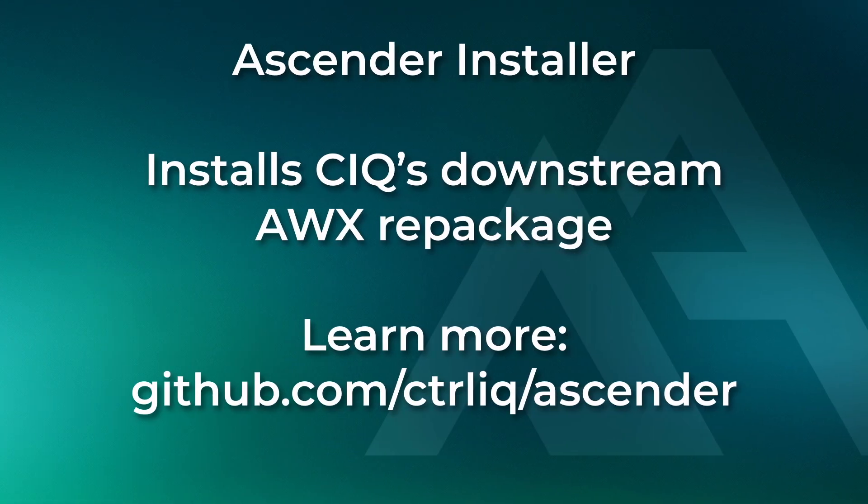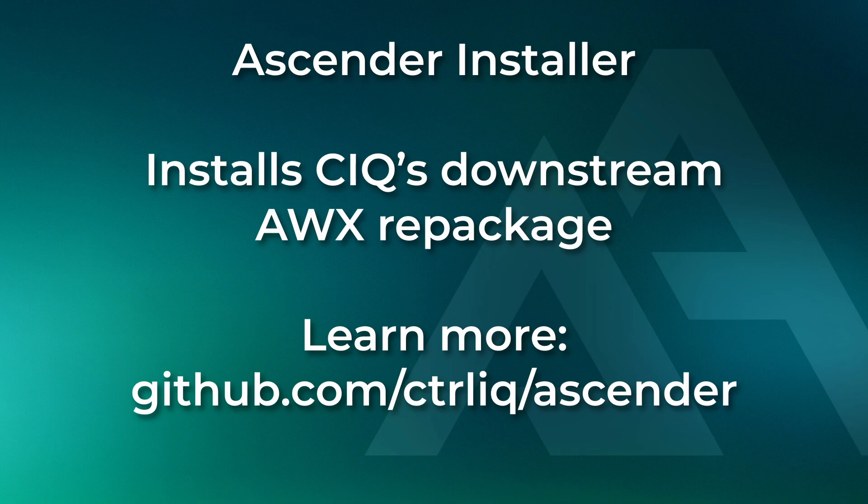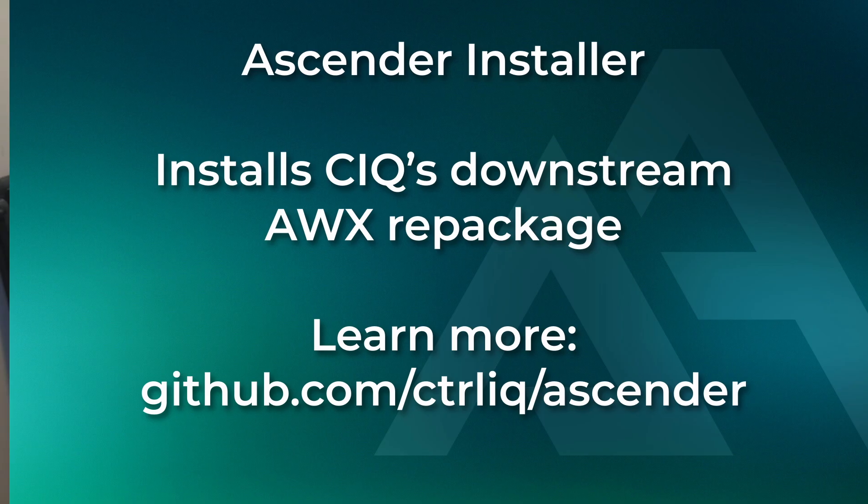One of the things we've done here at CIQ is build something called the Ascender installer. I wanted to accomplish two things: how do we take away and abstract Kubernetes from the installation process and make it super easy to install and get Ascender running for large-scale automation with Ansible with very little Kubernetes knowledge. The second thing is I want to make this very specific for certain platforms of Kubernetes.